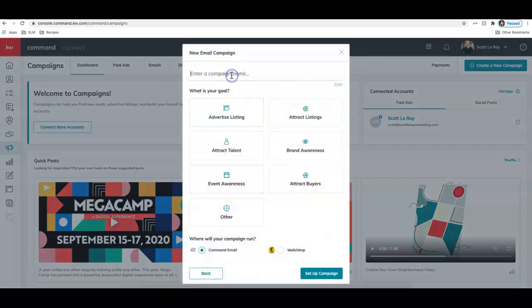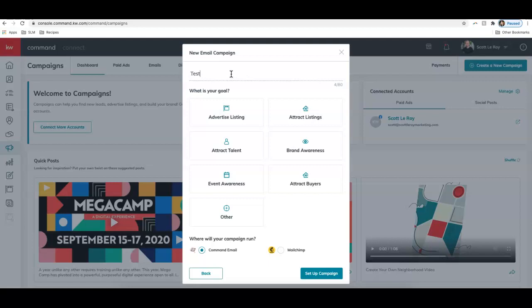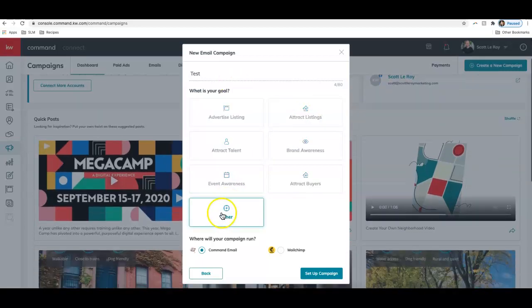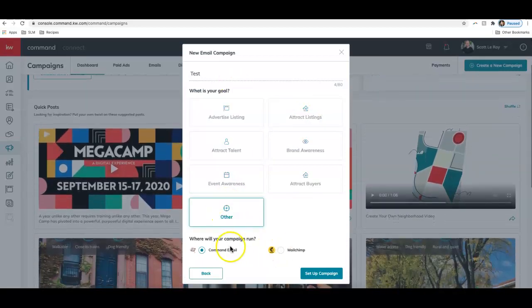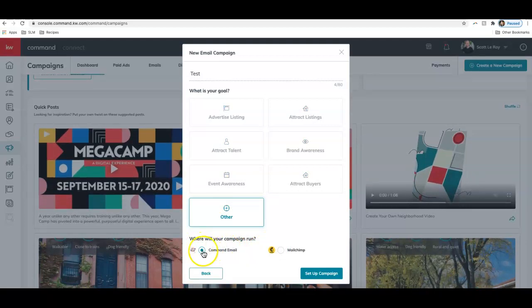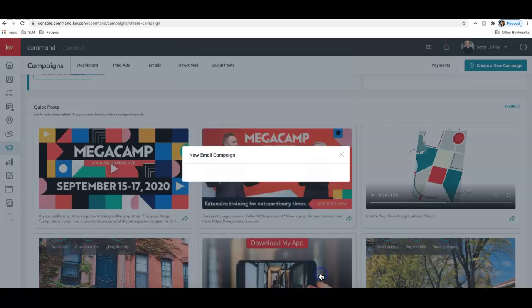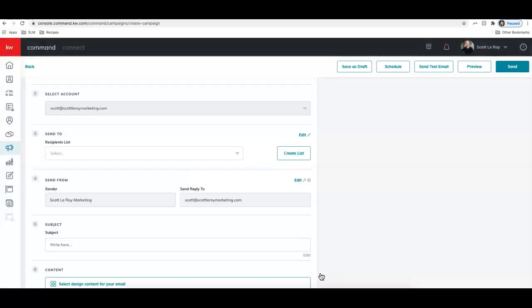Let's start to set up our campaign. We can enter the campaign name, choose a goal. We'll go ahead and just choose other for now. And then how I'd like to send it. I want to send this to my command database, so I'll send this out through the command email. You can also send this through MailChimp if you'd prefer. So let's click set up campaign.